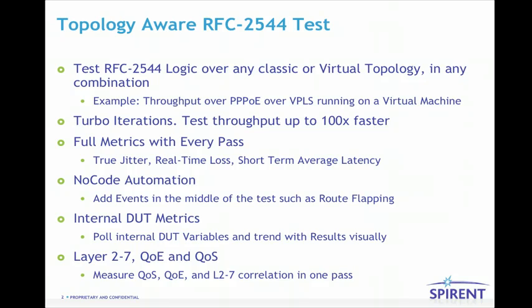Turbo iterations test throughput up to 100 times faster. Full metrics with every pass including true jitter, real-time loss, and short-term average latency.